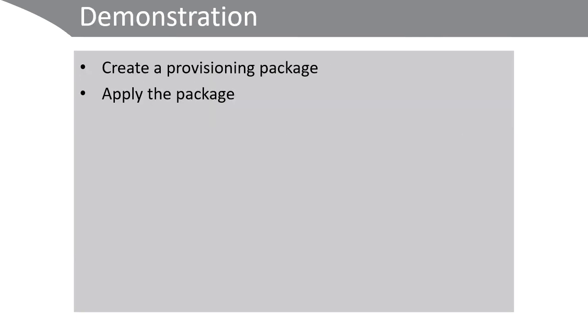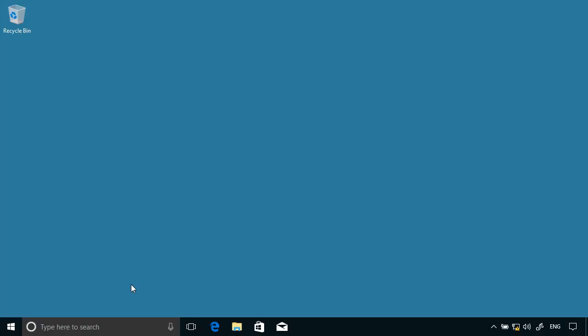Let's take a look. In the demonstration we will create a provisioning package to deploy an app called App1, and then we will apply the package and verify its application. I've signed in as a local administrator on this Windows 10 workstation.